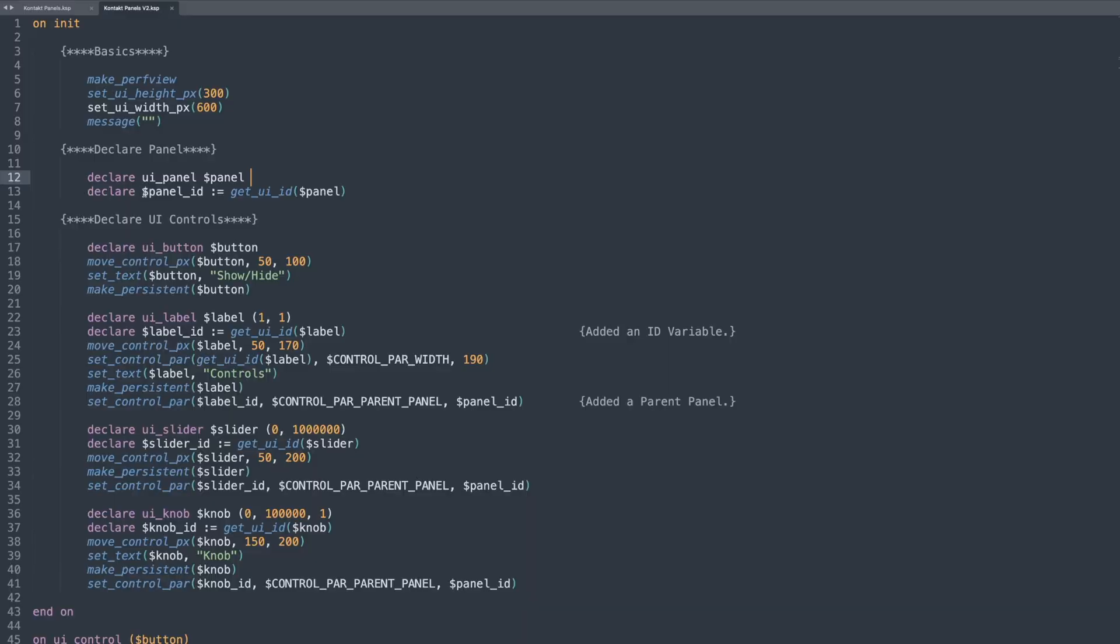which is a unique identifier, a number that's associated with every variable that you create, specifically every UI variable. So like knobs, sliders, panels, tables, whatever. So basically I created a very simple empty variable and I called it panel underscore ID.